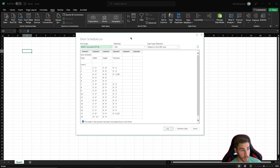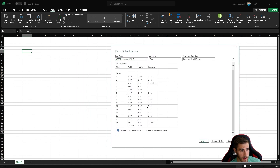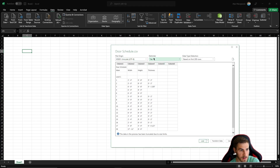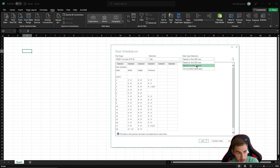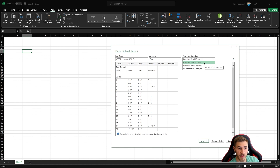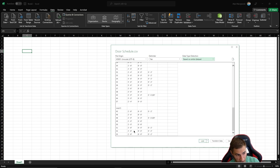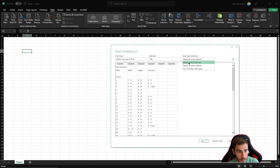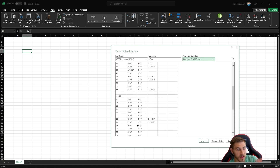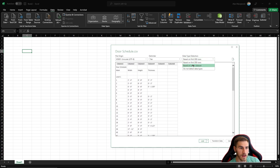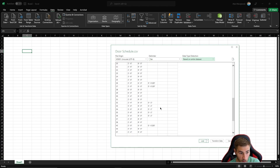We get a wonderful preview with all the information we need. At the top we can see the delimiter is tab, which is exactly what we'd expect, and the columns are set up correctly. We can base the data detection on the first 200 rows, but if you have more than 200 doors you'd need to change this to 'based on entire data set' to make sure you capture everything. It's safer to always choose the entire data set.